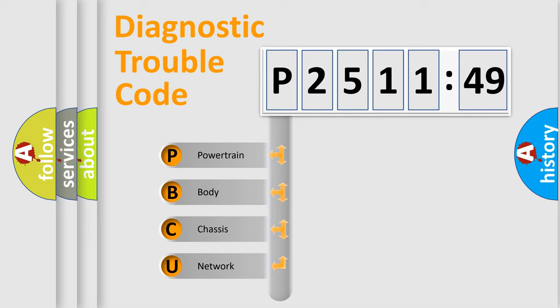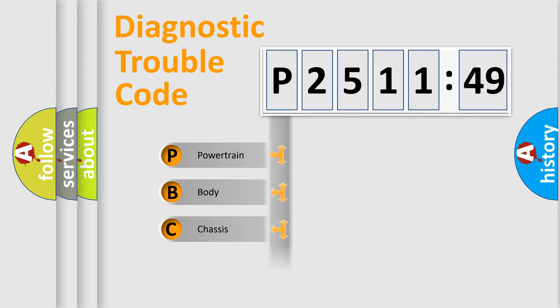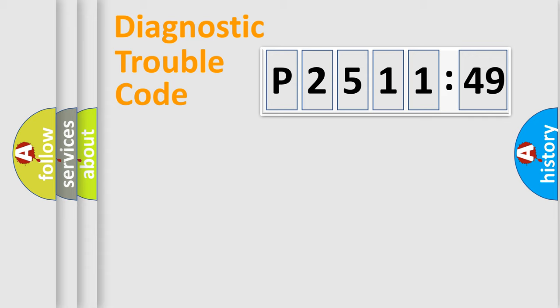We divide the electric system of automobile into four basic units: powertrain, body, chassis, network.